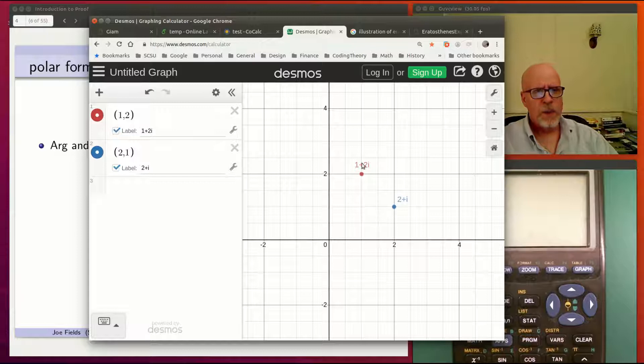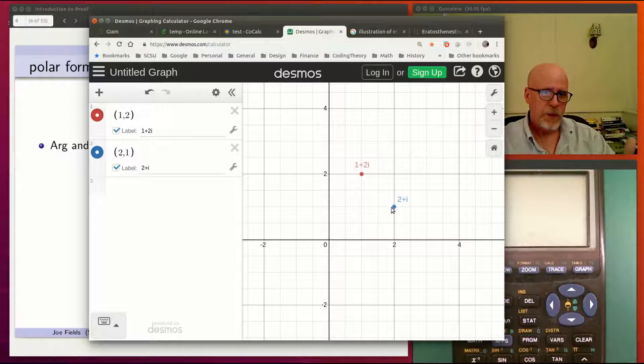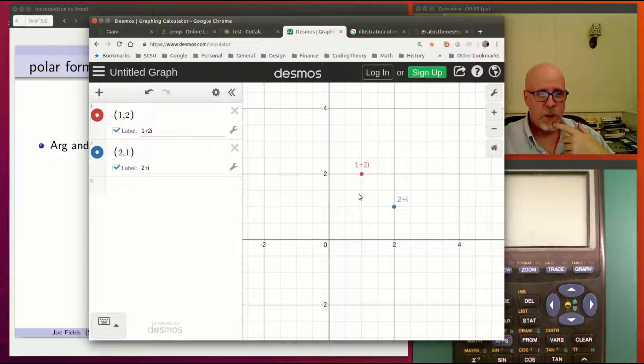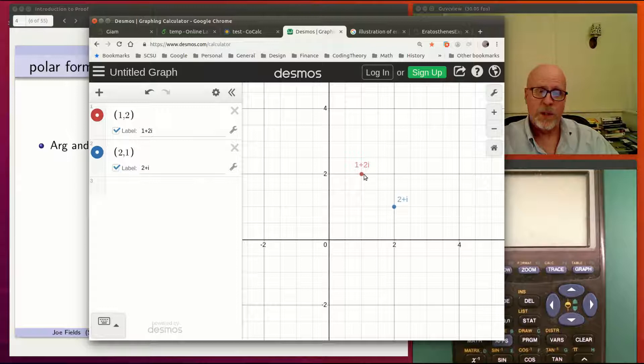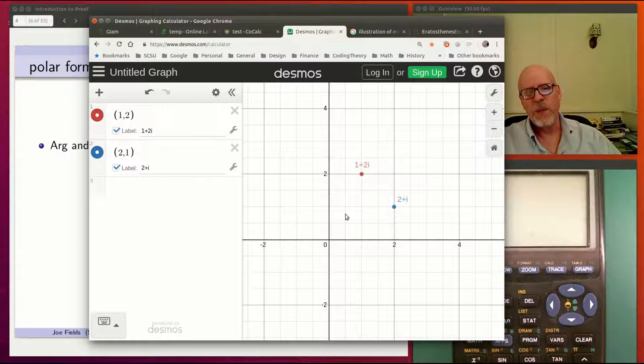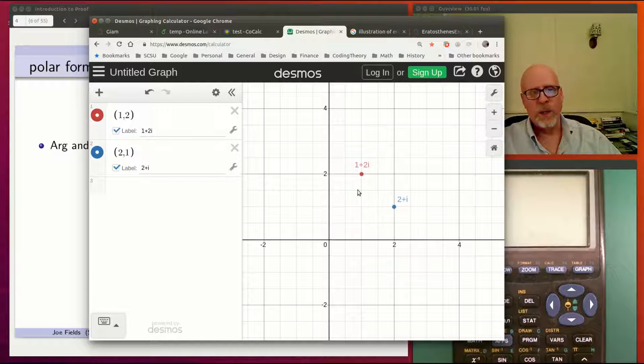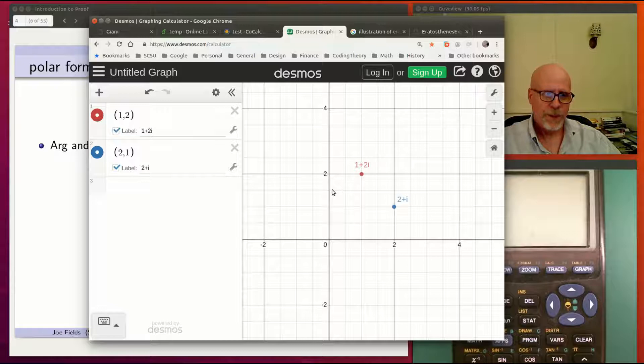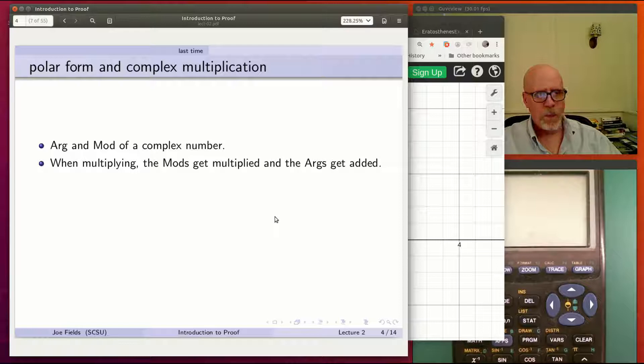I've got two complex numbers on here. They both have the same mod because I was being lazy. But they're both root 5 away from the origin. And they have different args. Notice, because of the symmetry of this particular choice of numbers, that the arg of the blue one plus the arg of the red one is going to end up being 90 degrees. So that's something to keep in mind.